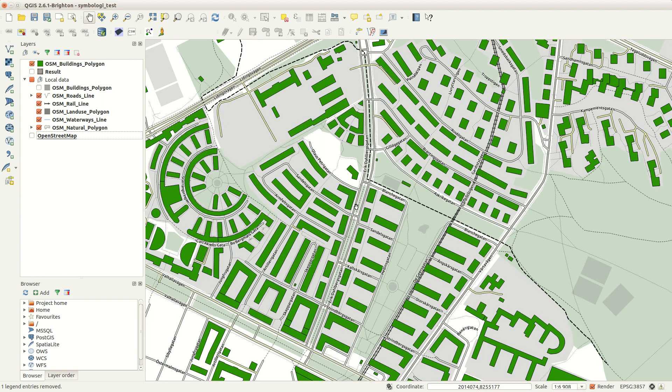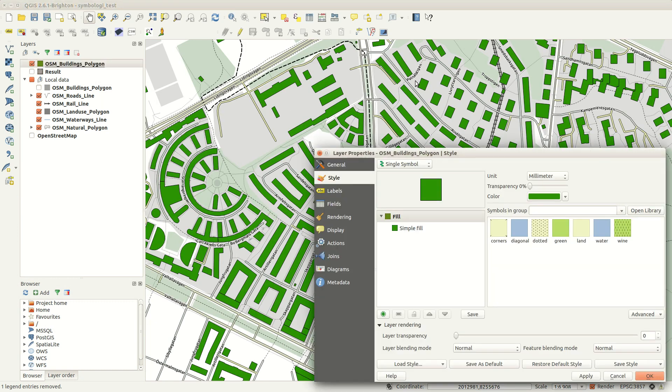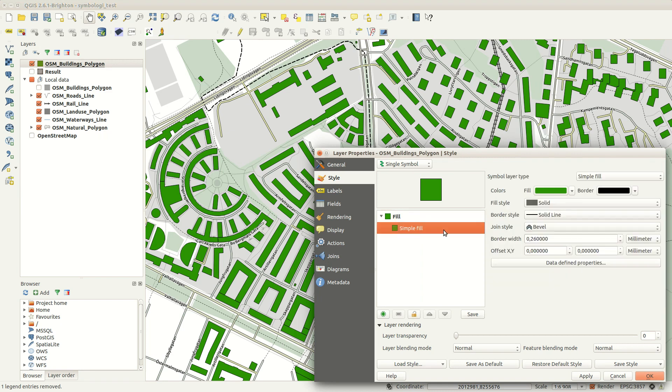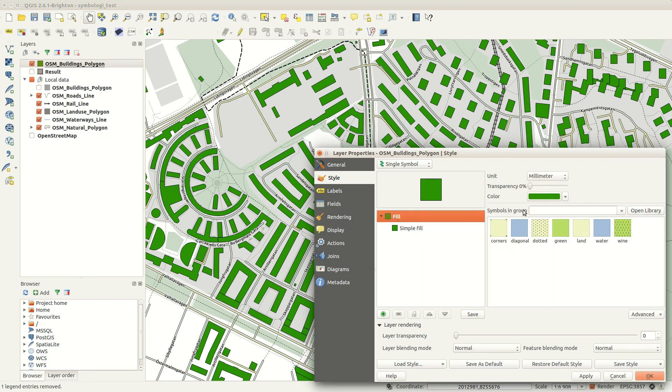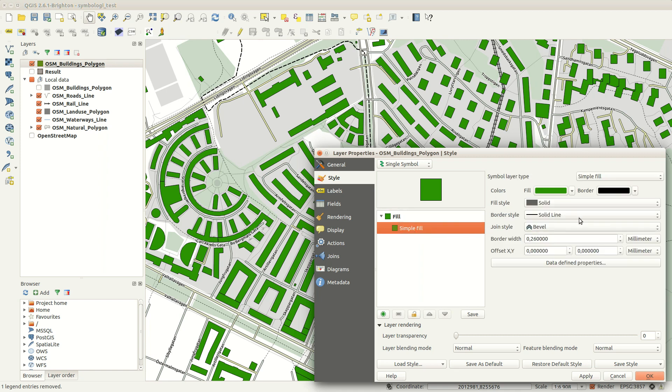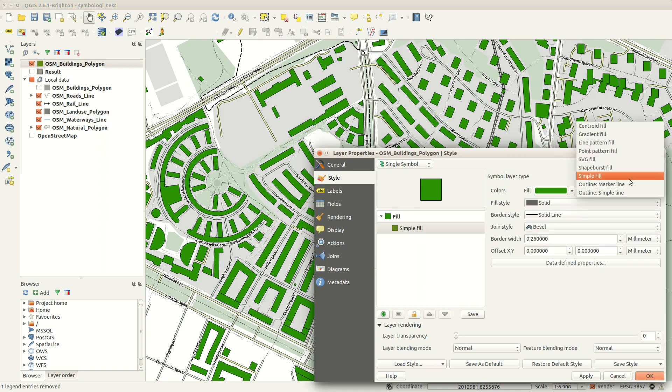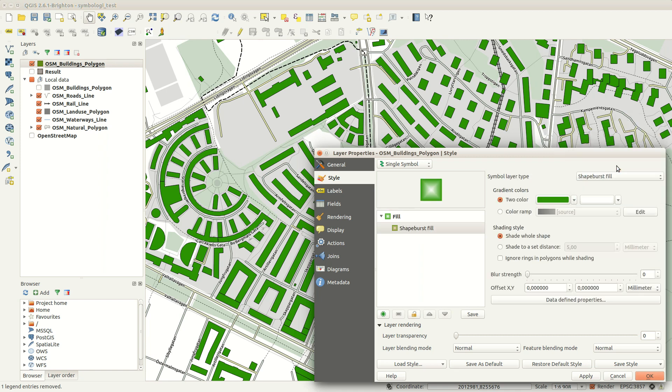Hi, in this video I'll be looking into some cool styling tips in QGIS 2.6. I'll start with a shapeburst fill as a foundation for my building symbols.